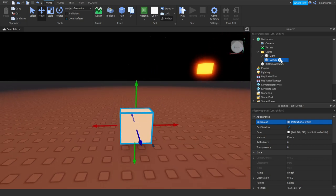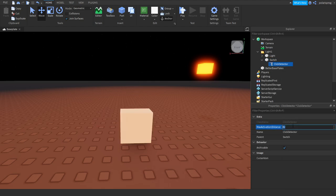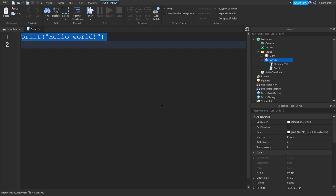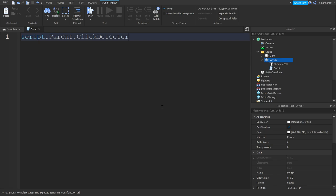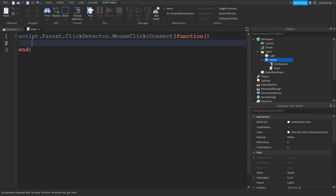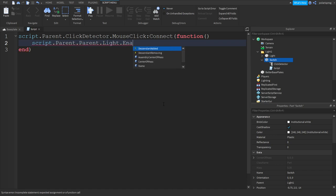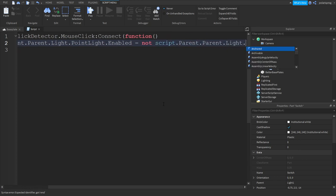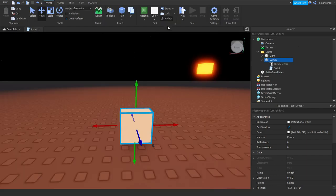I'm going to add a click detector to it. And I'm going to change the max activation range to, for example, 25. And I'm going to add a script to it. In the script, we're going to start by typing script.parent.clickdetector.mouseclick:connect(function), then script.parent.parent.light.pointlight.